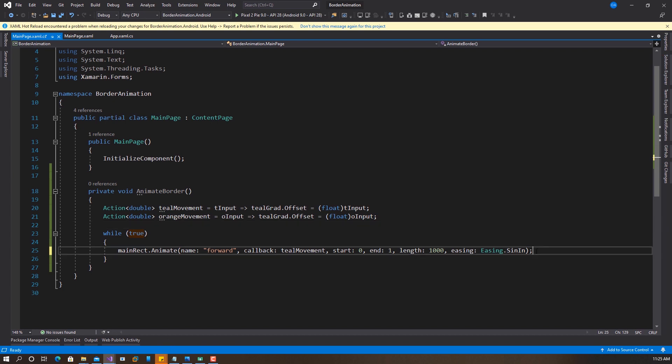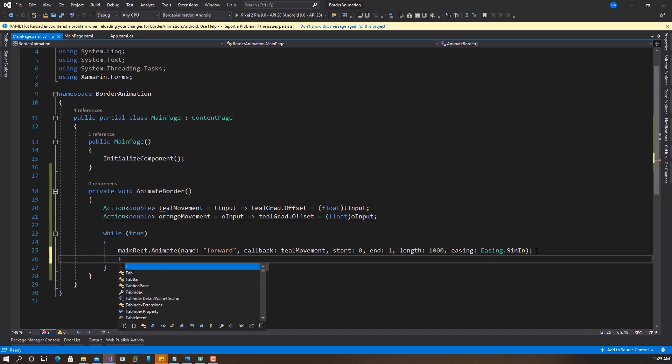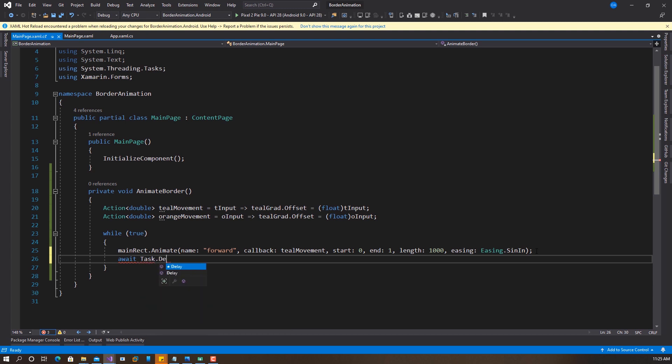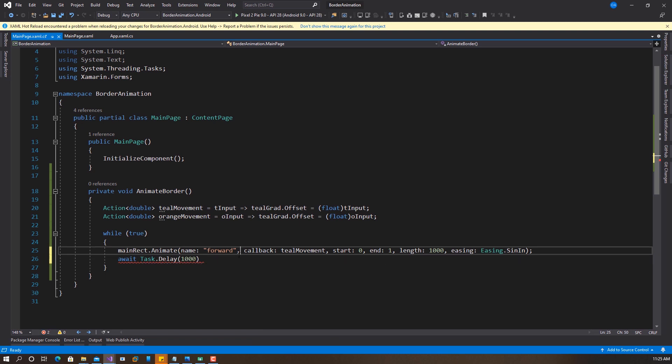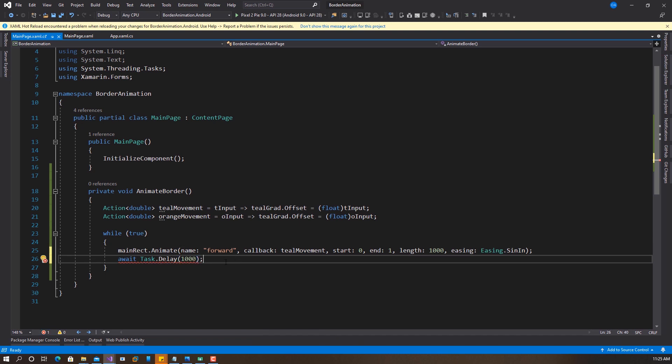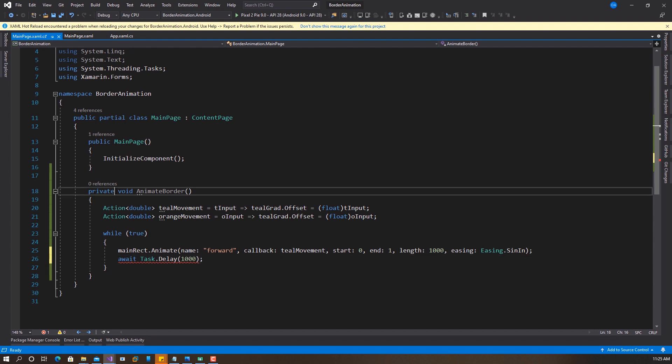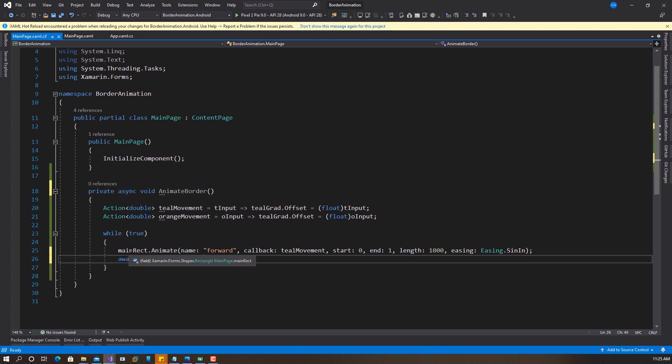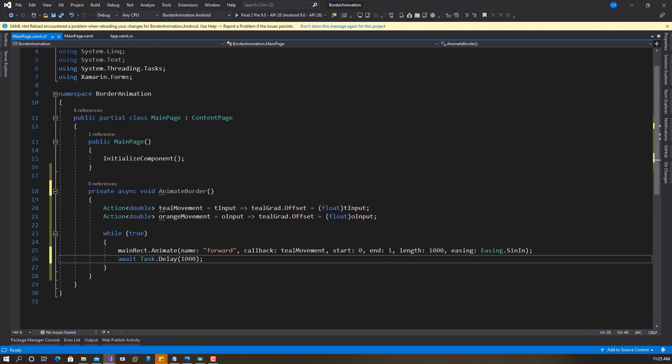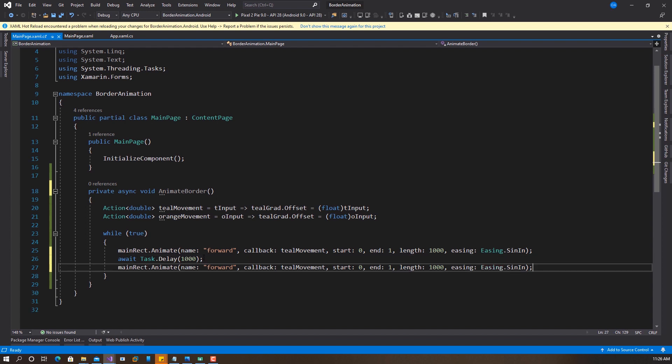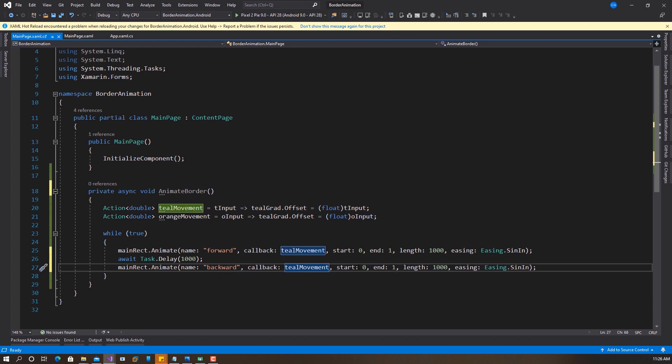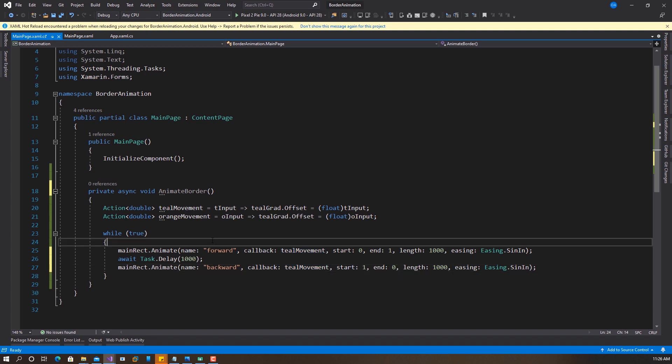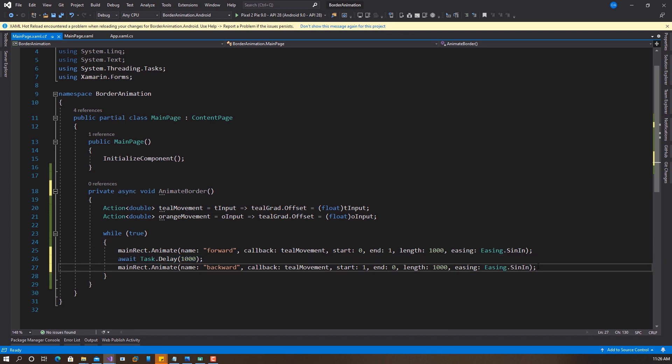So after this, now we want to delay because this is going to be running asynchronously. So we want to do await task dot delay. We want to delay it for the same 1000 millisecond so that this animation will finish. So I'm going to make this async. So that this animation is going to finish before going to the next one. So this is going to move the teal animation forward from zero to one. Then we now want to return it back from one to zero. So I'm going to copy this same thing. So right here, this is going to be, let's call it backward. It's still going to be teal movement, but this time around it's going to be from one to zero. Then we're going to delay it again.